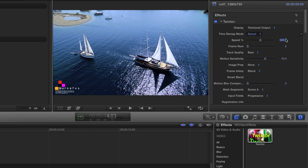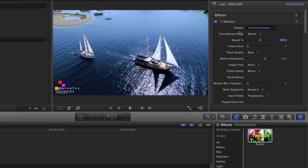I will also make sure the display is set to Twixtr output so I can see the Twixtr result. I'm going to leave everything else on the default settings for this basic speedup.